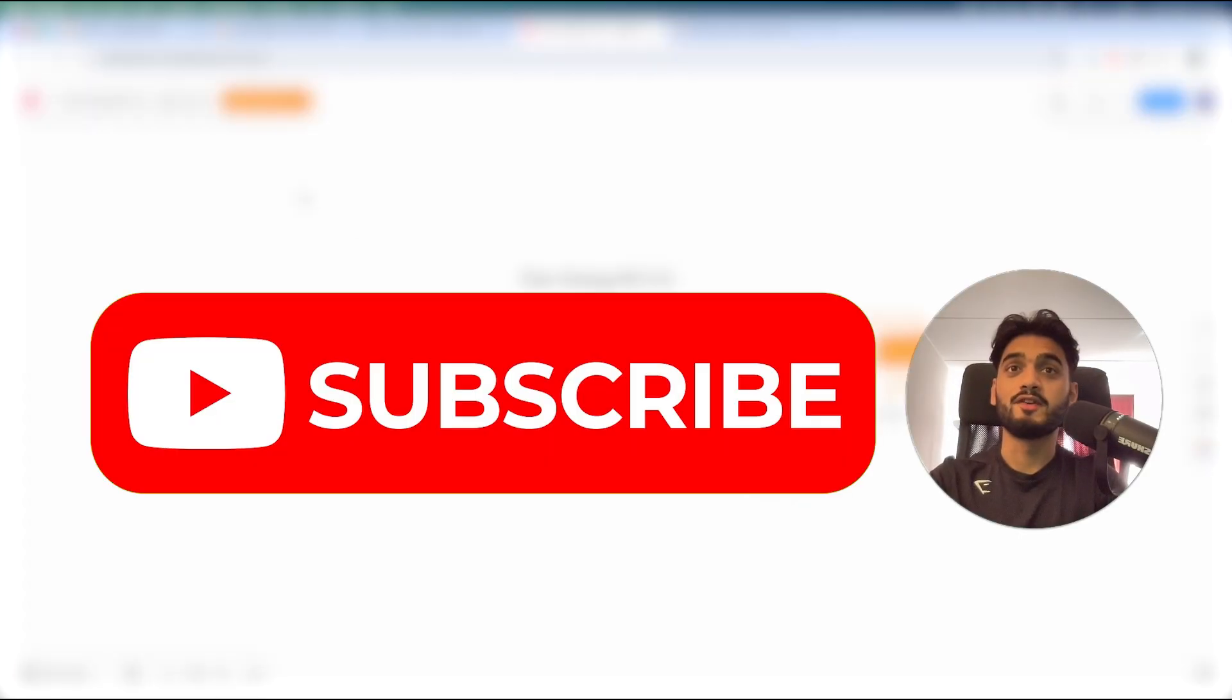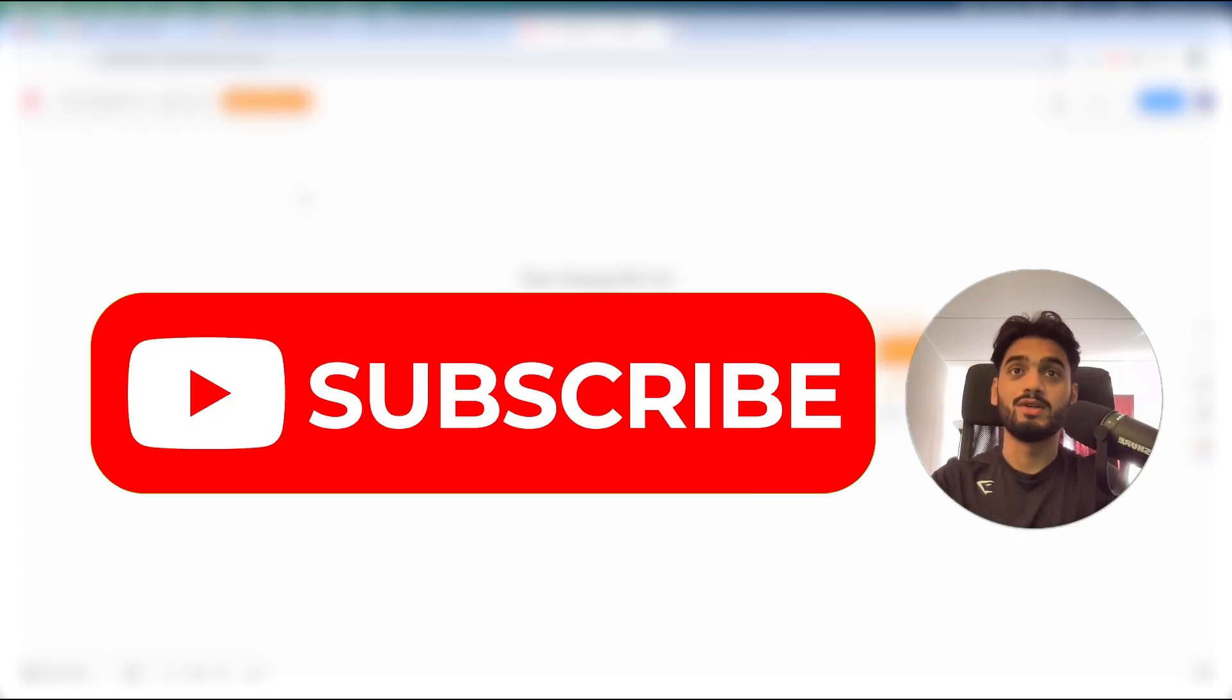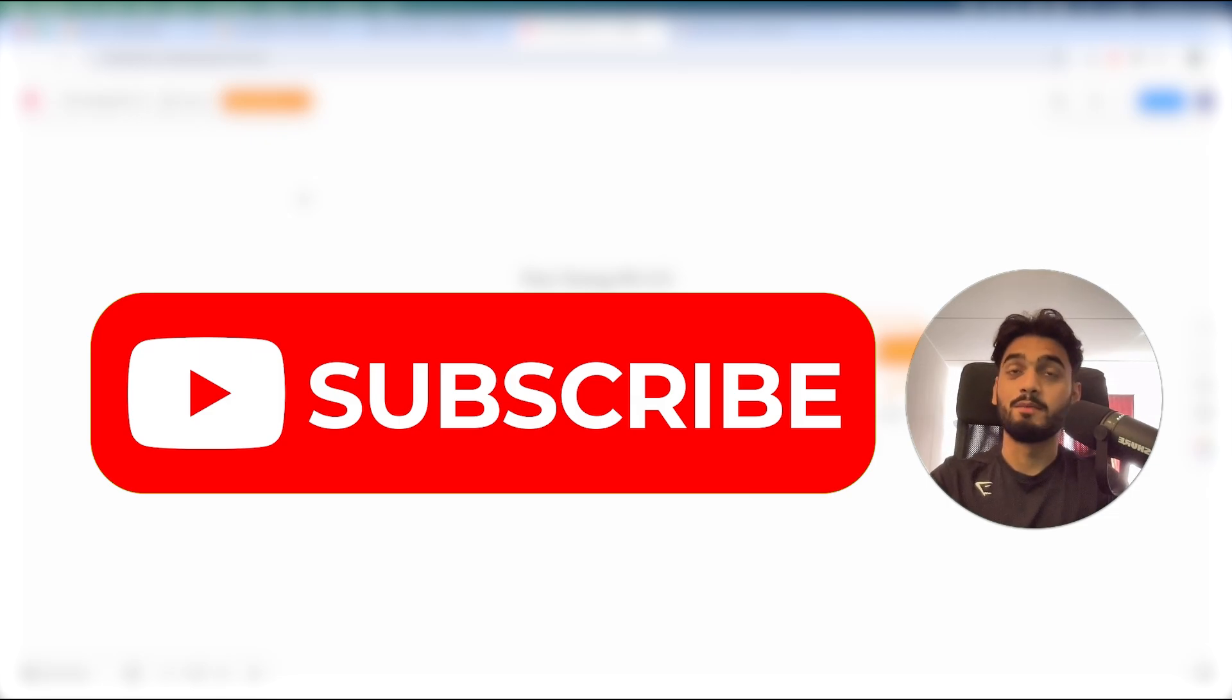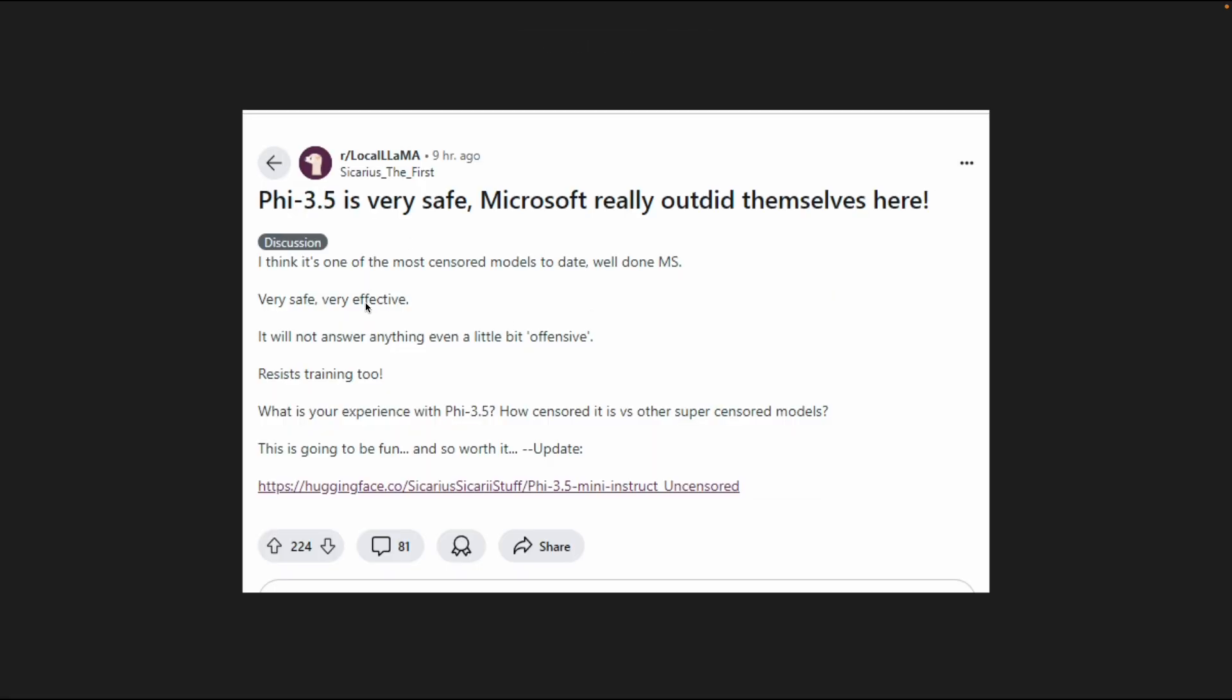By the way, I make similar videos like these on LLMs, machine learning, and other data science tools. So please feel free to subscribe. So this is a post from the local Llama subreddit and people are being quite positive about the model,